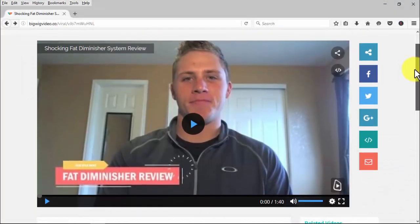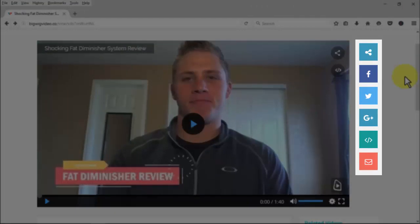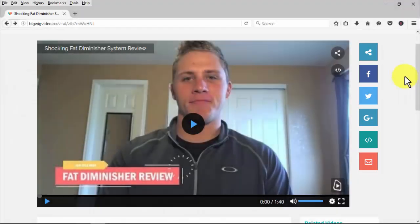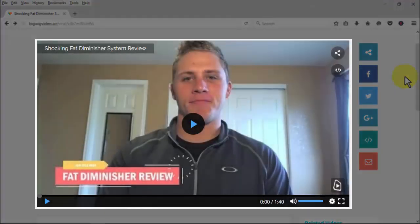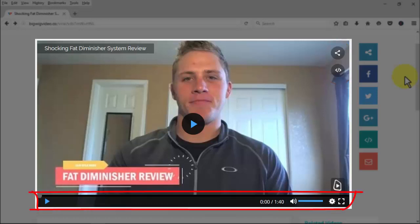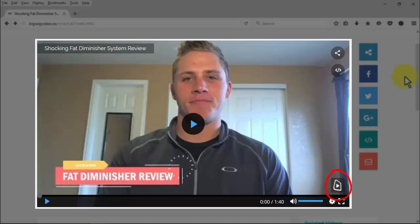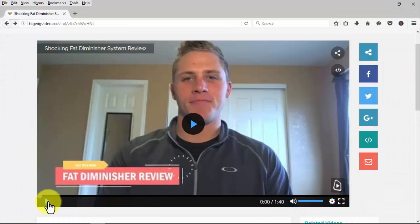Viewers will see the 'Make a Bigwig' button so they can create their own. They can also share the Bigwig directly to Facebook, Twitter, Google+, embed it, or send it by email. The player itself is great — it shows the title and key search engine ranking elements, with absolutely no external advertising like you'd see on YouTube. There's a share and embed button, pause/play, volume, settings, and full screen. If you included your logo, it'll appear there too.